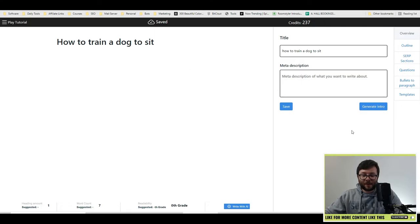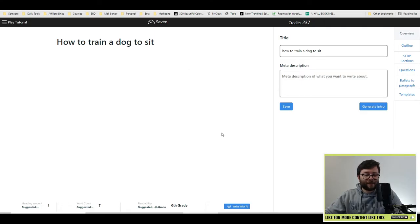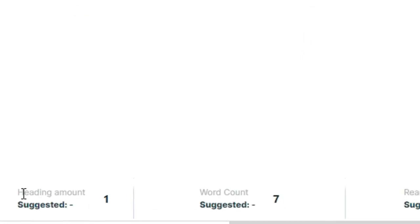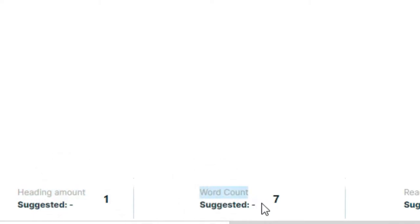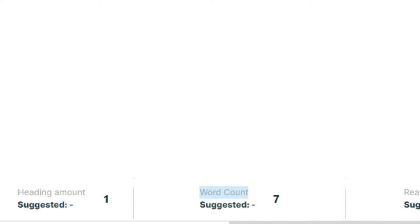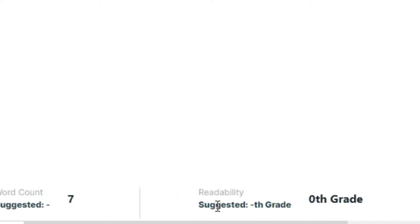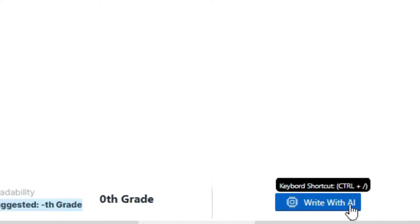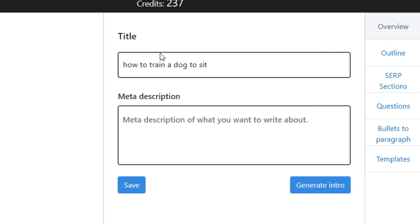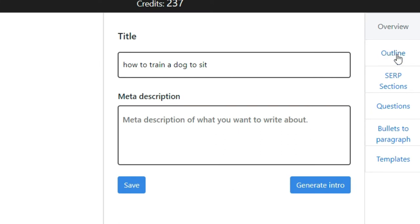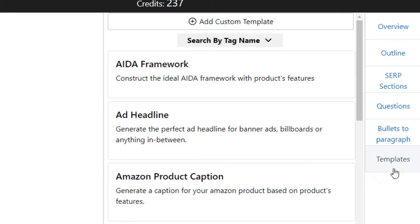So at the very bottom, you can see it's going to tell you how many headings you have, the word count and suggested word counts as we go on, the readability grade. So this is going to tell you what year in school your text is reading as. And then right next to it, you also have the write with AI button, which uses the AI feature to actually write the text for you. On the right, you have your general information. And further to the right, this is where you can generate outlines, options, questions, bullets to paragraph and templates.